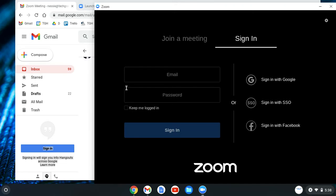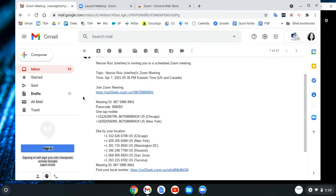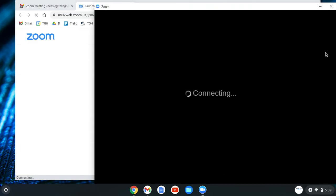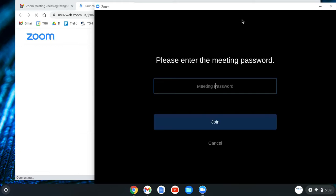To recap: you'll either use the link — which puts the meeting ID in for you automatically — or you'll copy the meeting ID and password and join manually. Just enter that information and you'll be all set to go.